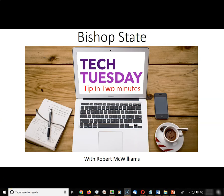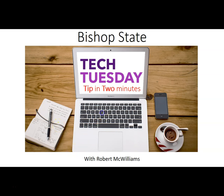Hello, Bishop State, and welcome to another Tech Tip Tuesday in Two with your host, Robert McWilliams.